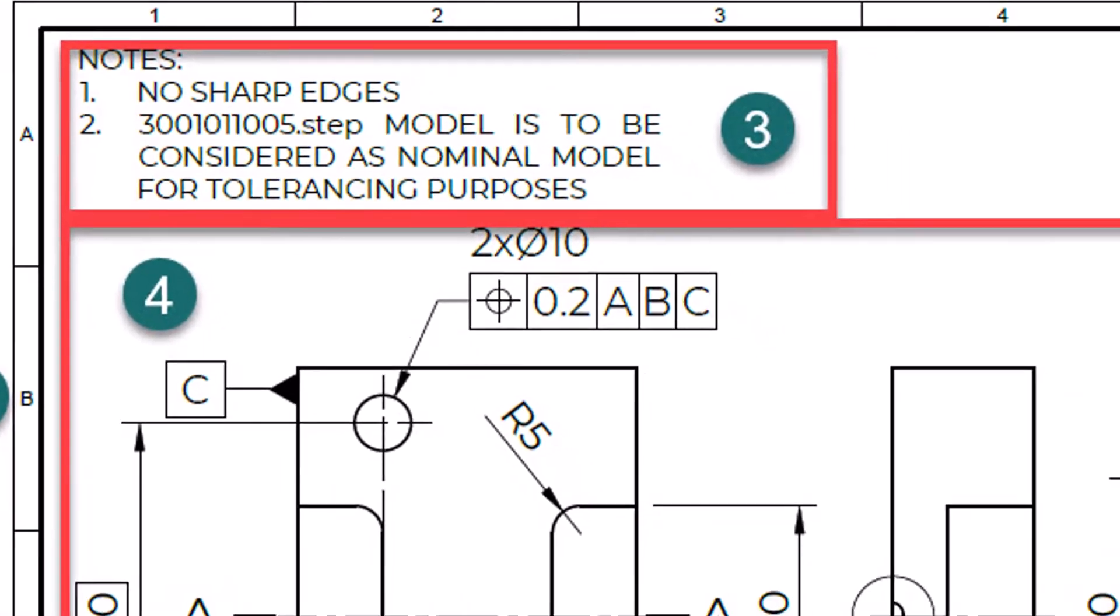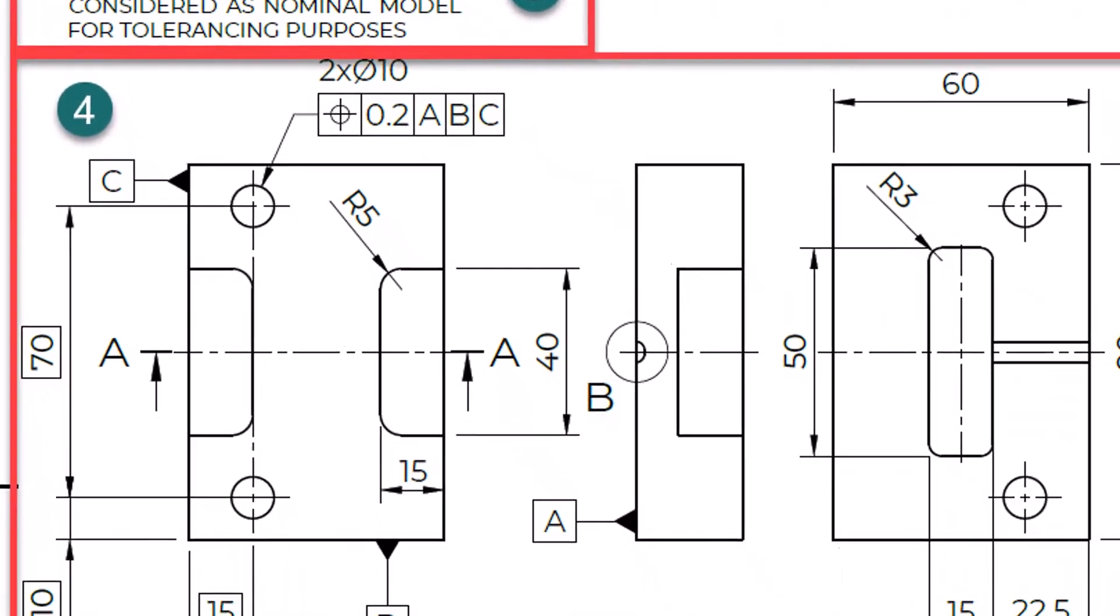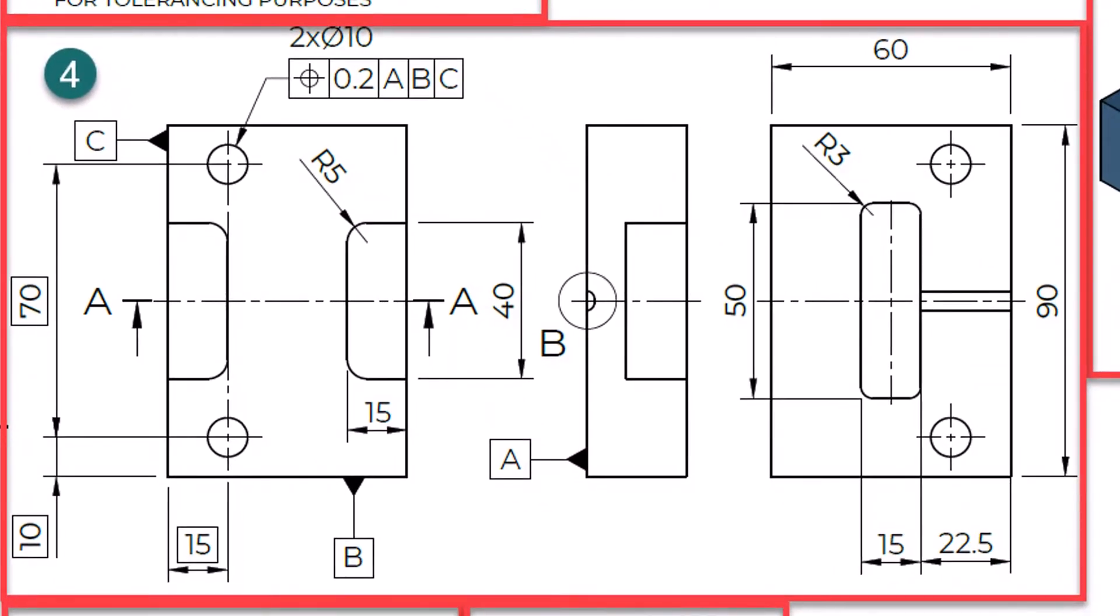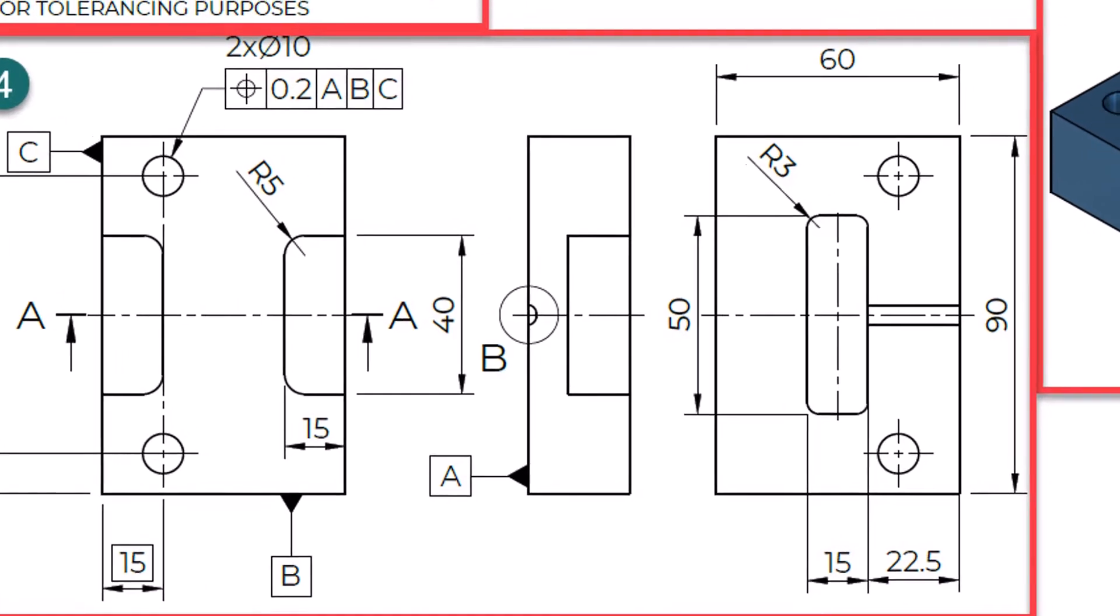Number 4. Main orthographic views are used to draw 3D objects in 2D. The main view, front view, always shows the face with the most details. We can project other views from the front view, and there can be a maximum of 6 orthographic views. The number of views depends on the complexity of the 3D object.